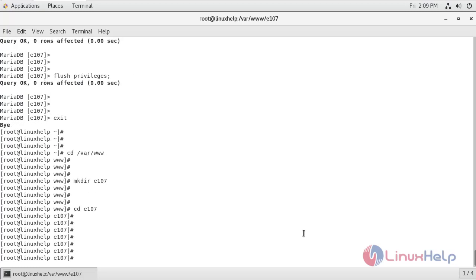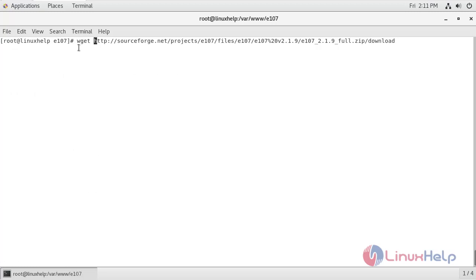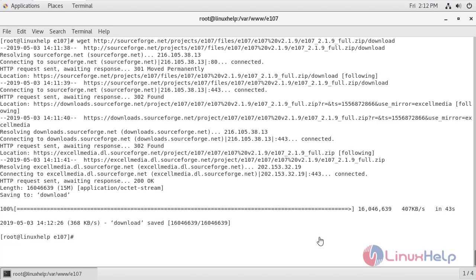Now I'm going to download the e107 CMS using wget and the download link. We have successfully downloaded the e107 CMS.